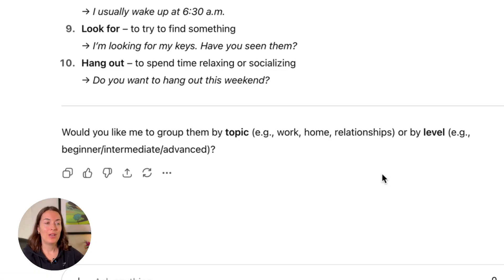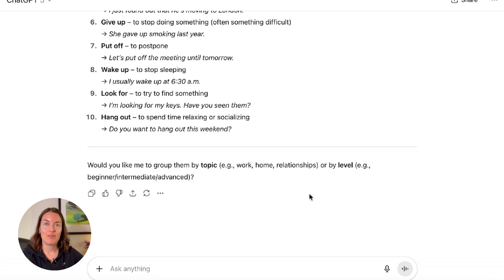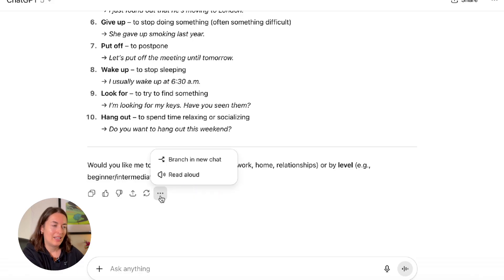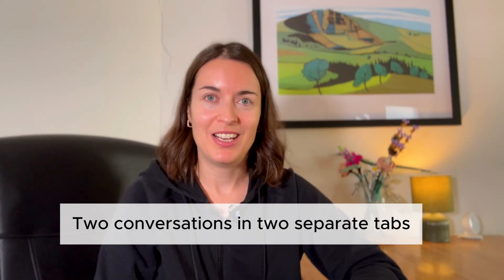The question was 'would you like me to group them by topic or by level?' — and sometimes you want to say yes, but also want to do something completely different with the output. That's why branches are so useful. You click on those three dots and then click 'branch in new chat.' It creates a separate branch so you have two conversations happening simultaneously — continuing one direction in this chat while going a different direction in the other tab.